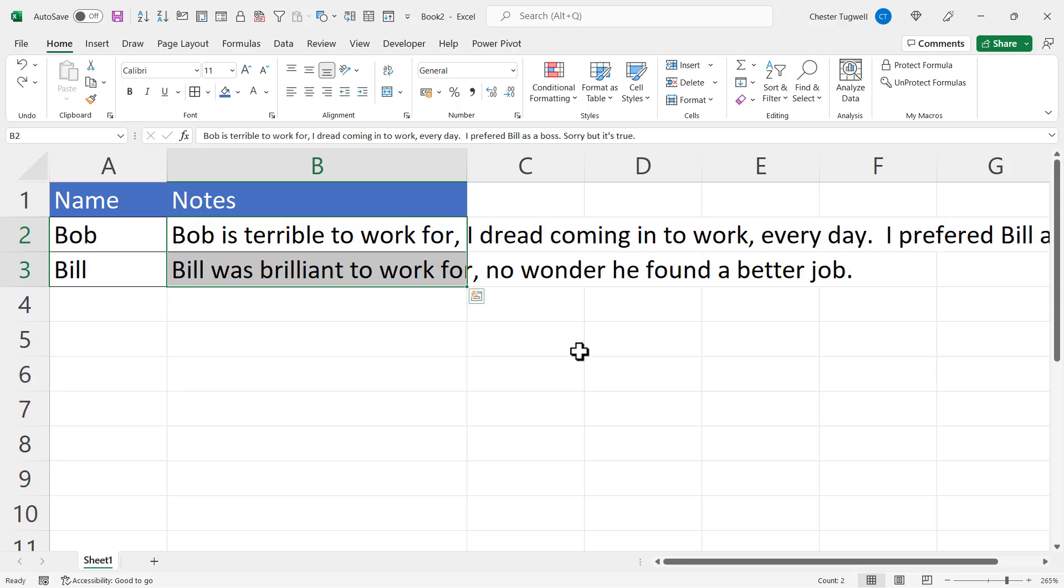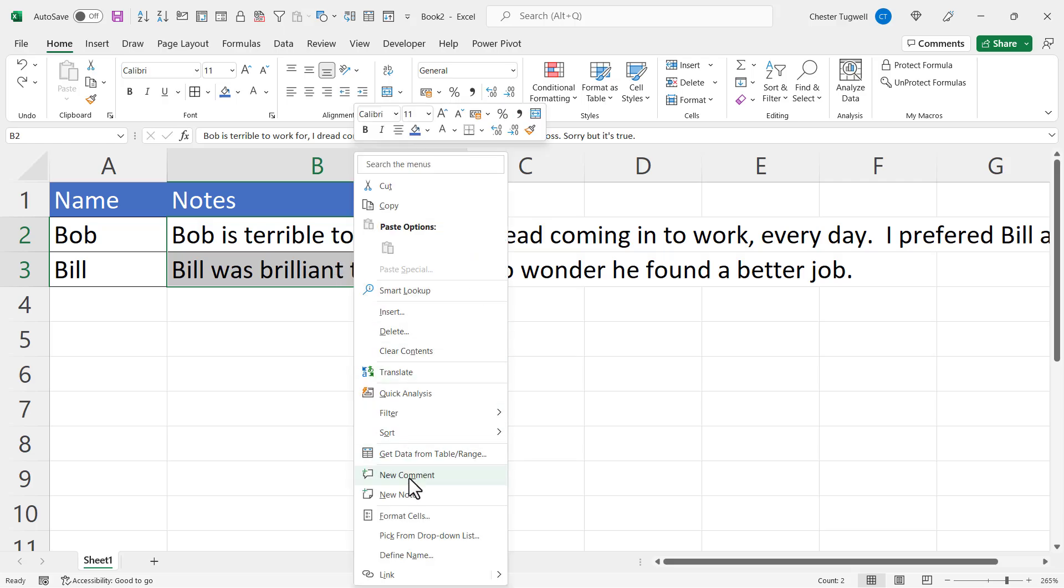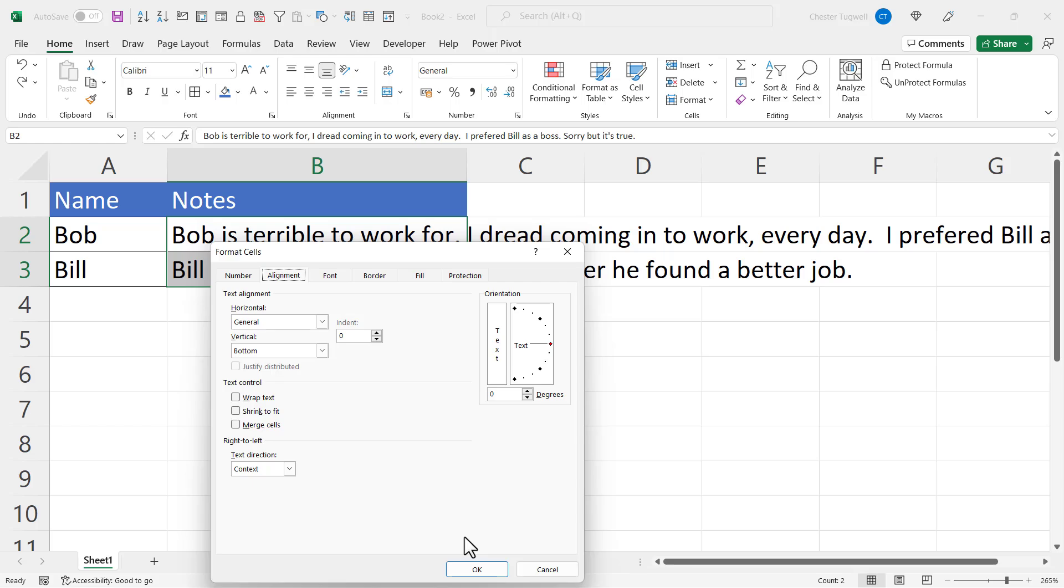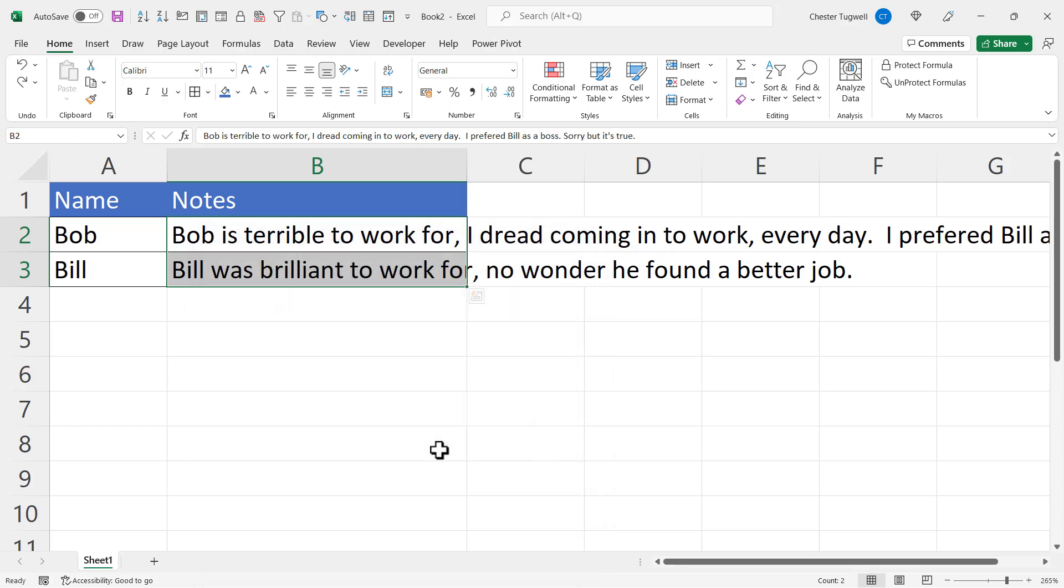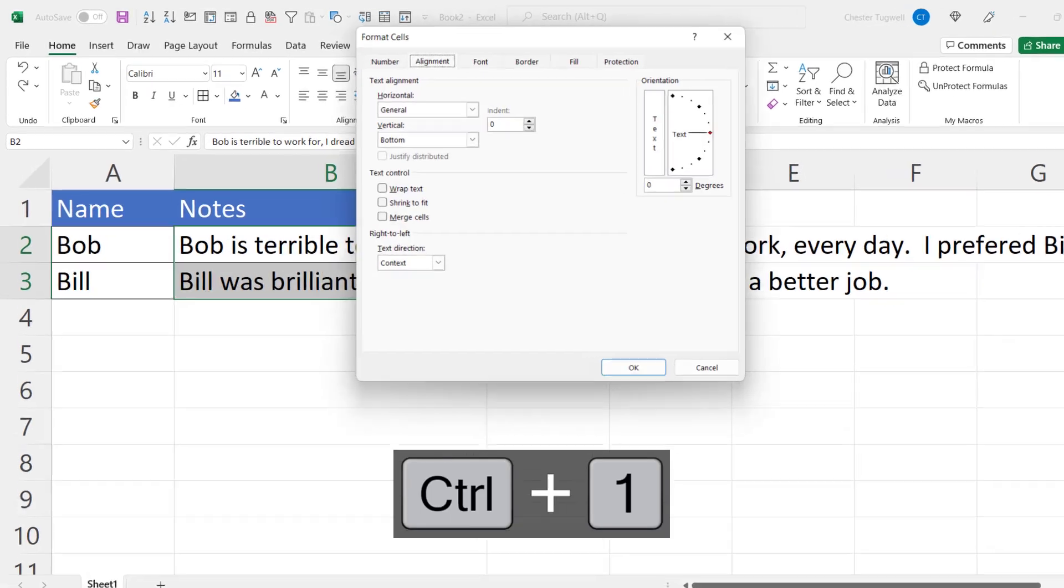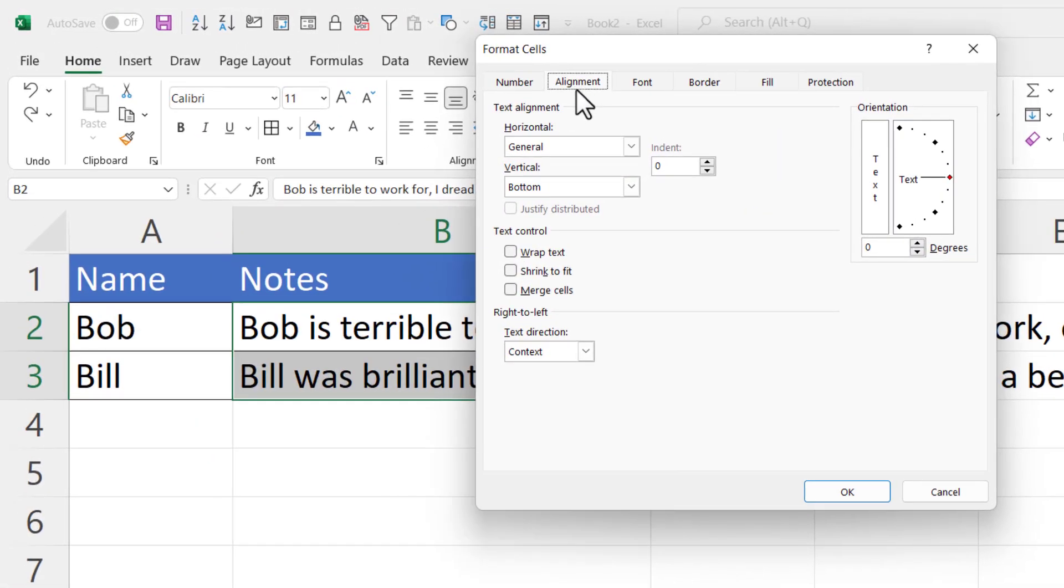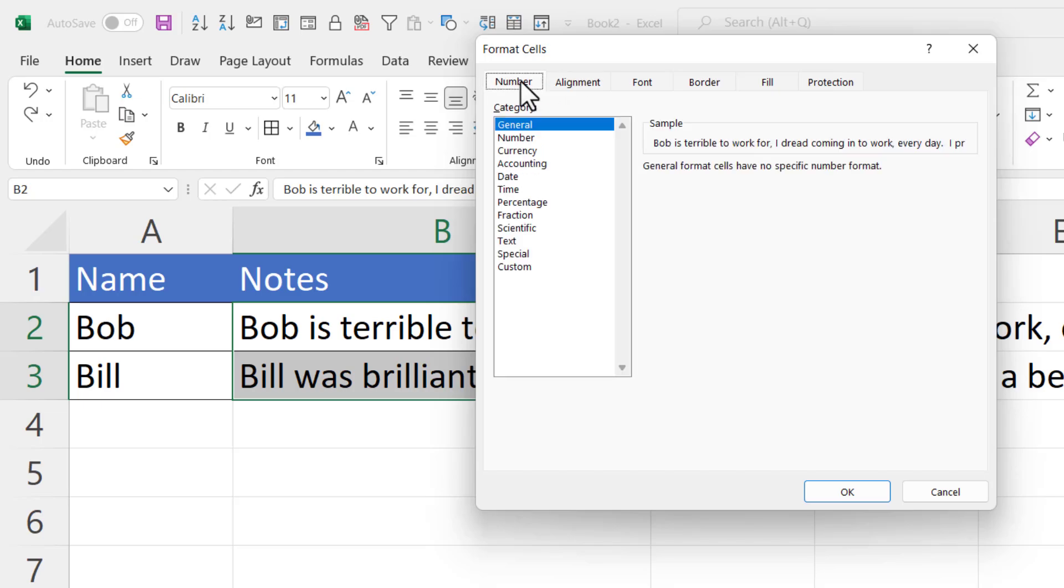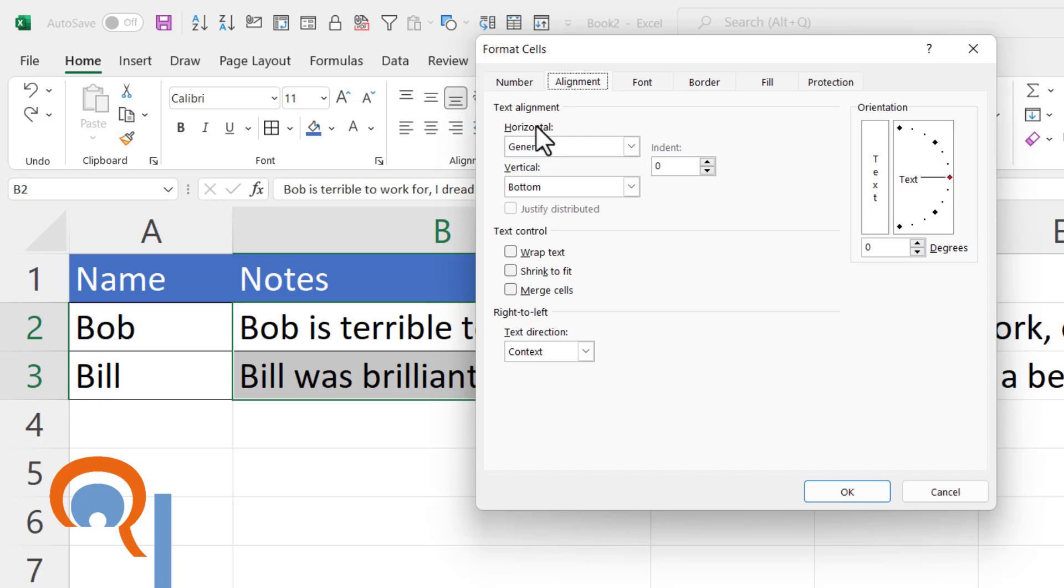You want to select both cells, and then you can either right-click Format Cells or use the shortcut key Control+1. You need to go to the alignment tab in the dialog box. If you're not on that tab, just click on it.